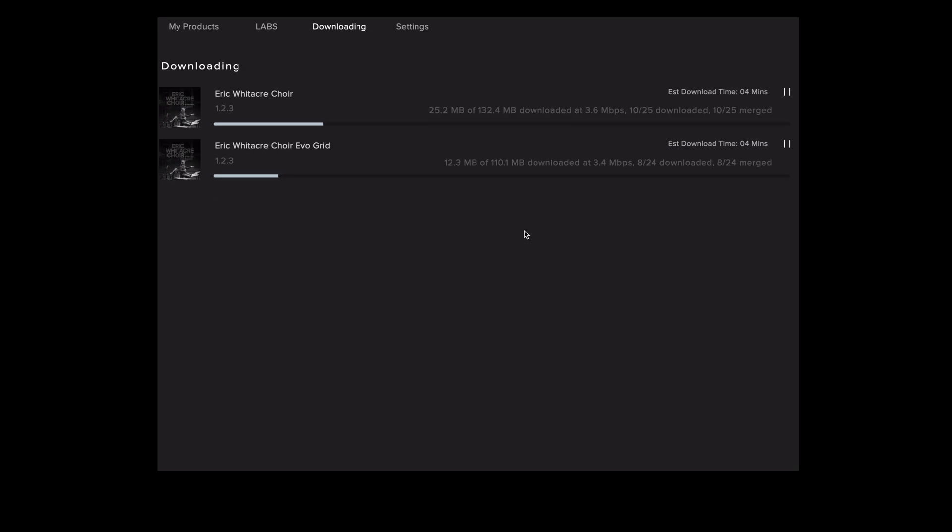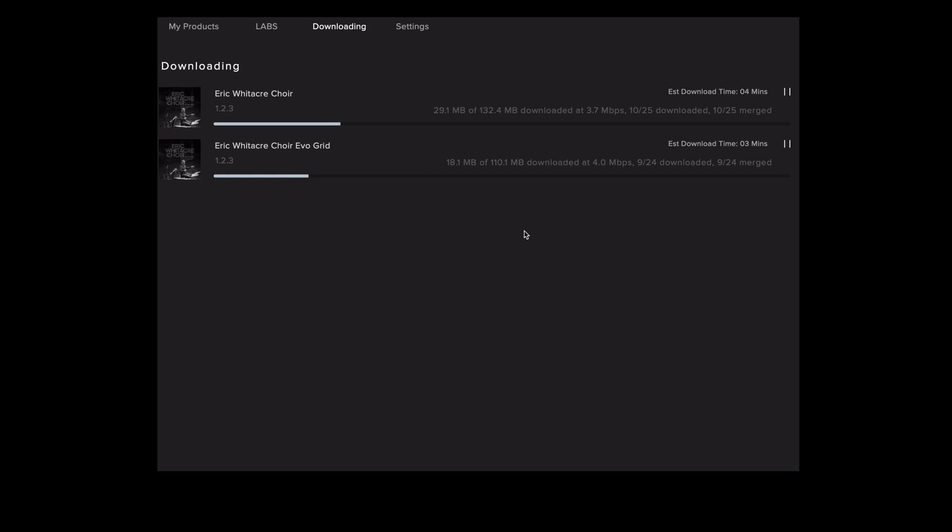Whilst the rest of the library is repairing it's worth noting that repairing the plugin will only replace patches and presets and will not replace the sample folder. If you also need to install the samples you'll need to re-download the library by selecting reset. Skip to the end of this video to see how you can do that.